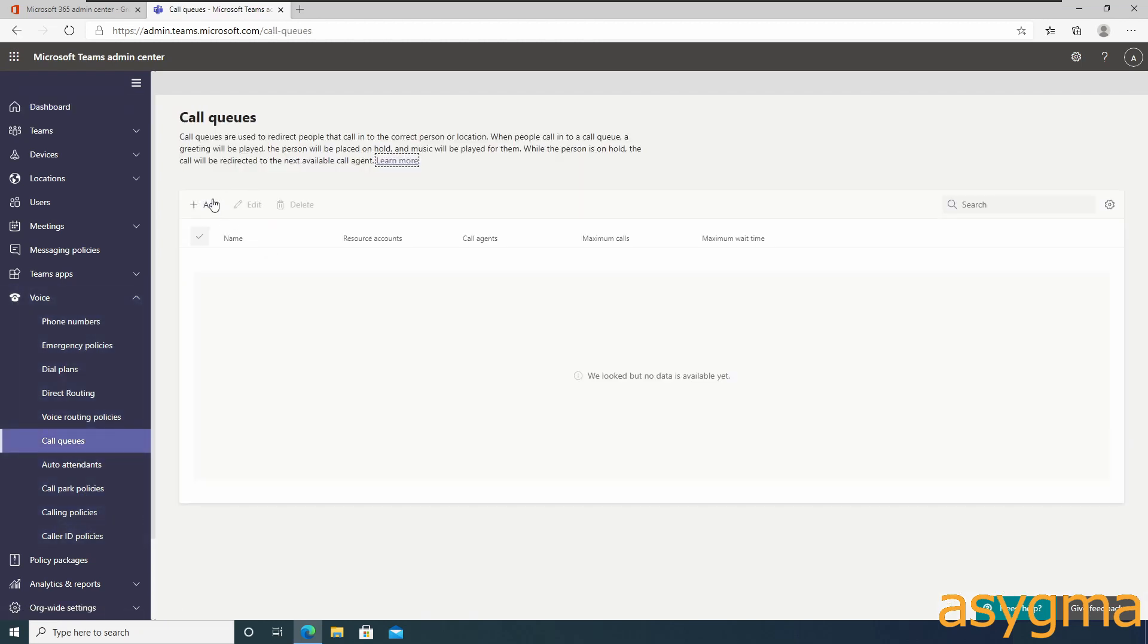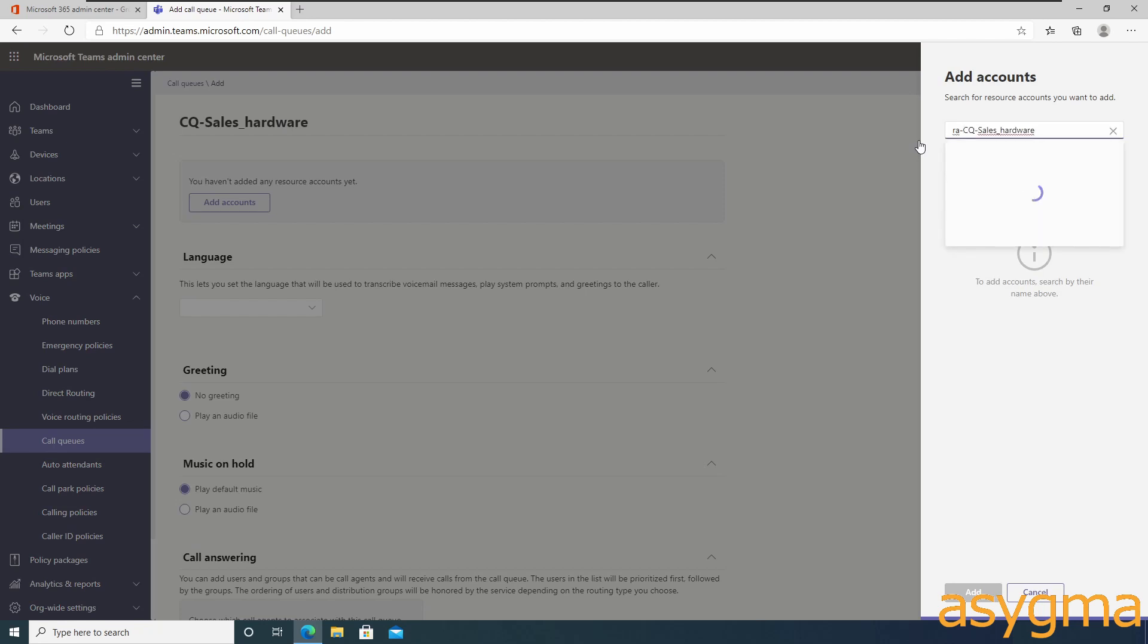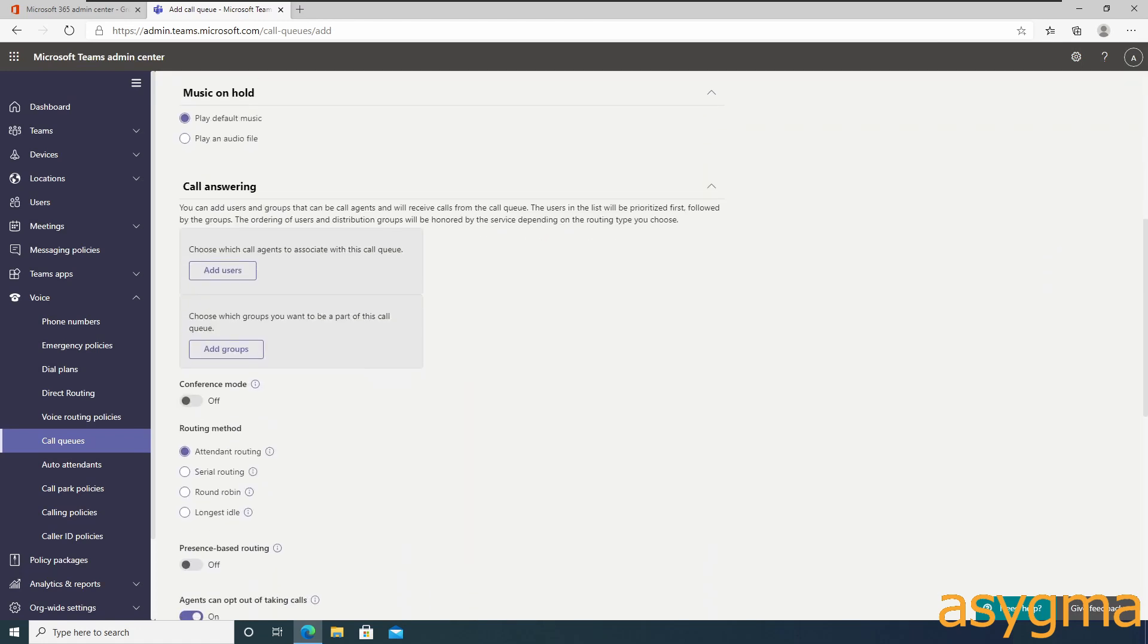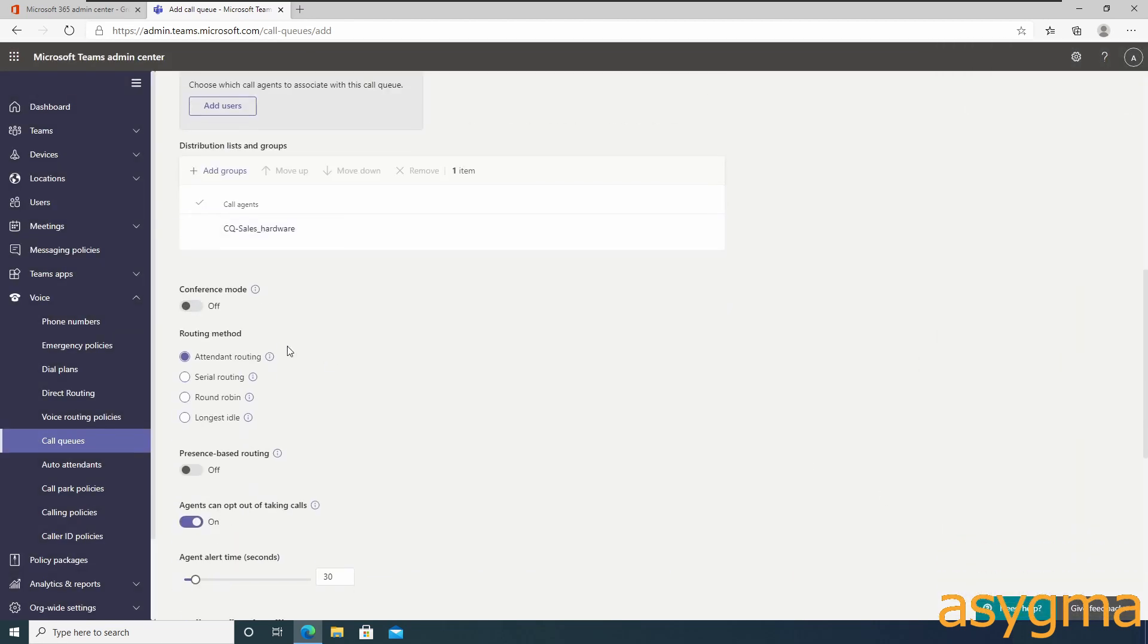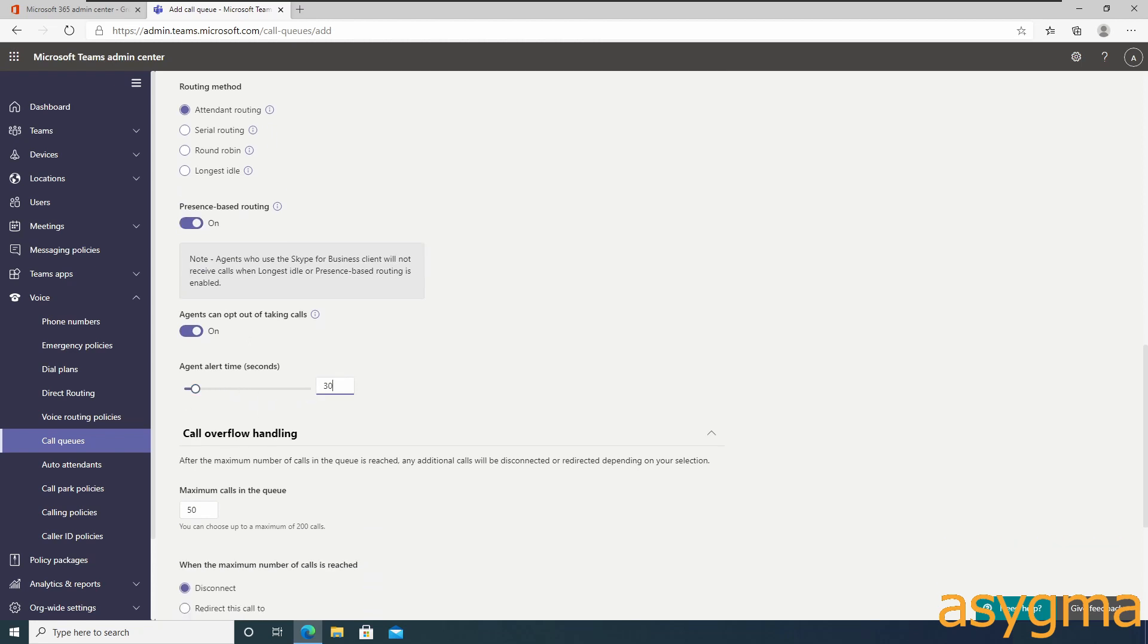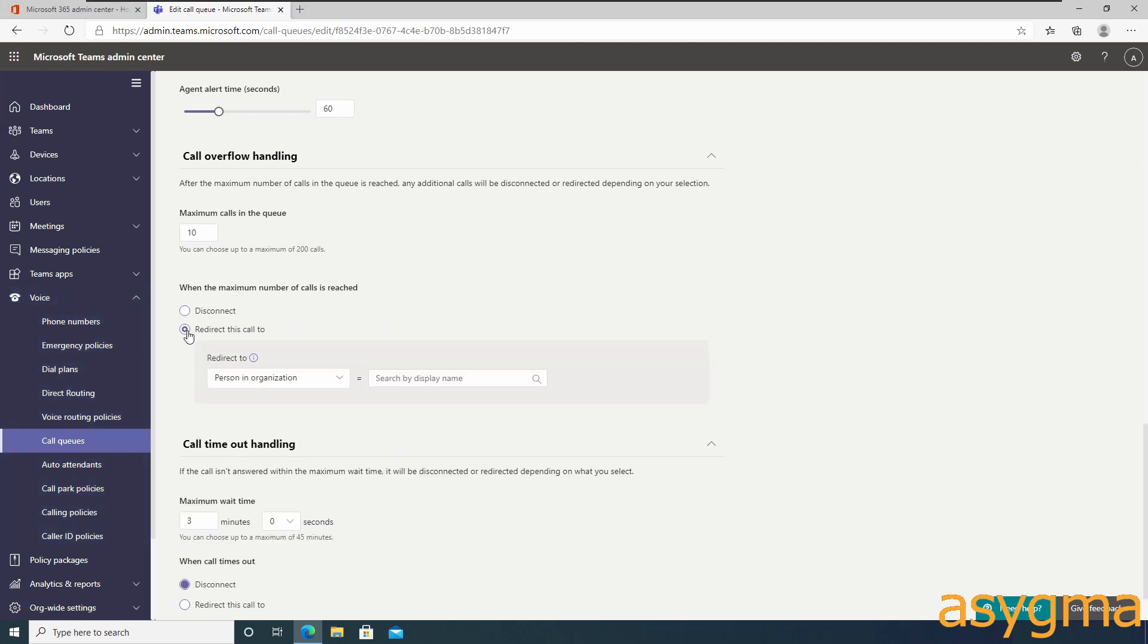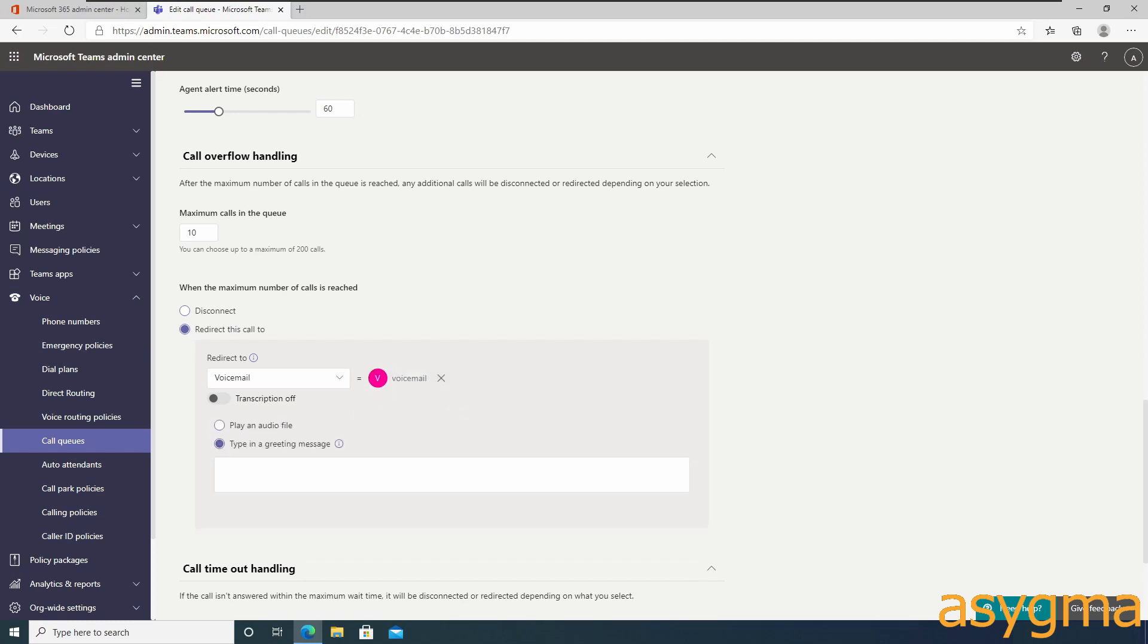Now we can start creating our call queues following the same naming scheme of the groups we just created, assigning the right resource account to each one of them, setting up the language, greetings, and music on hold. Add the right security group to the call queue, the routing method, presence-based routing, adjust the ringing time, and then adjust the size of the queue and the timeout. Plus what happens when either of them is triggered. I suggest you set up a voicemail to each overflow and the timeout with a pre-recorded message, or you can also type your own message which will be read by Stephen Hawking's voice.